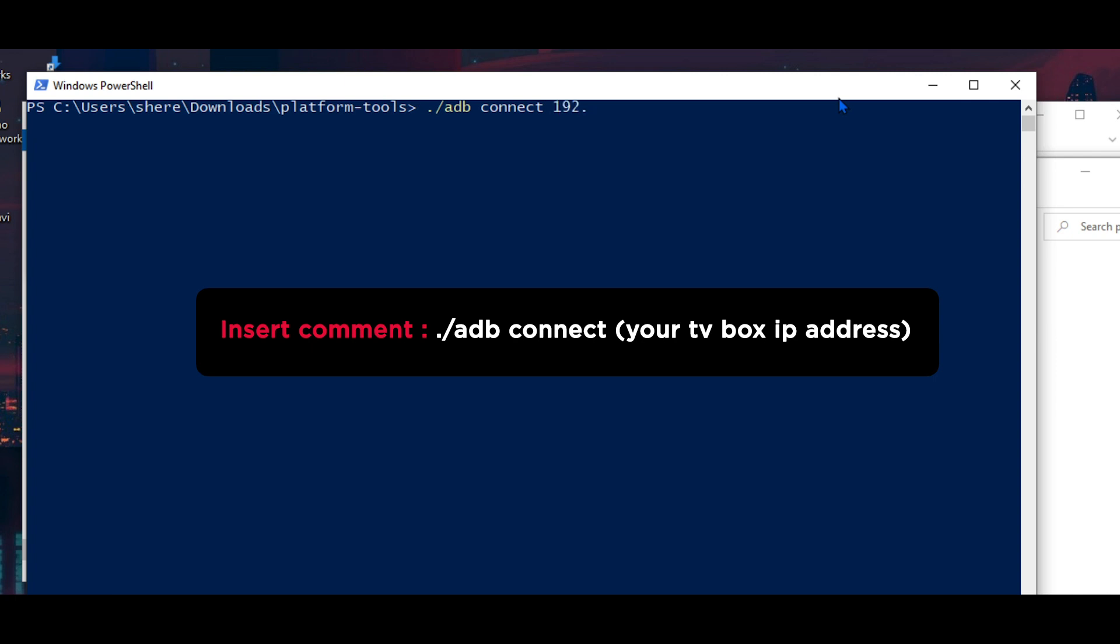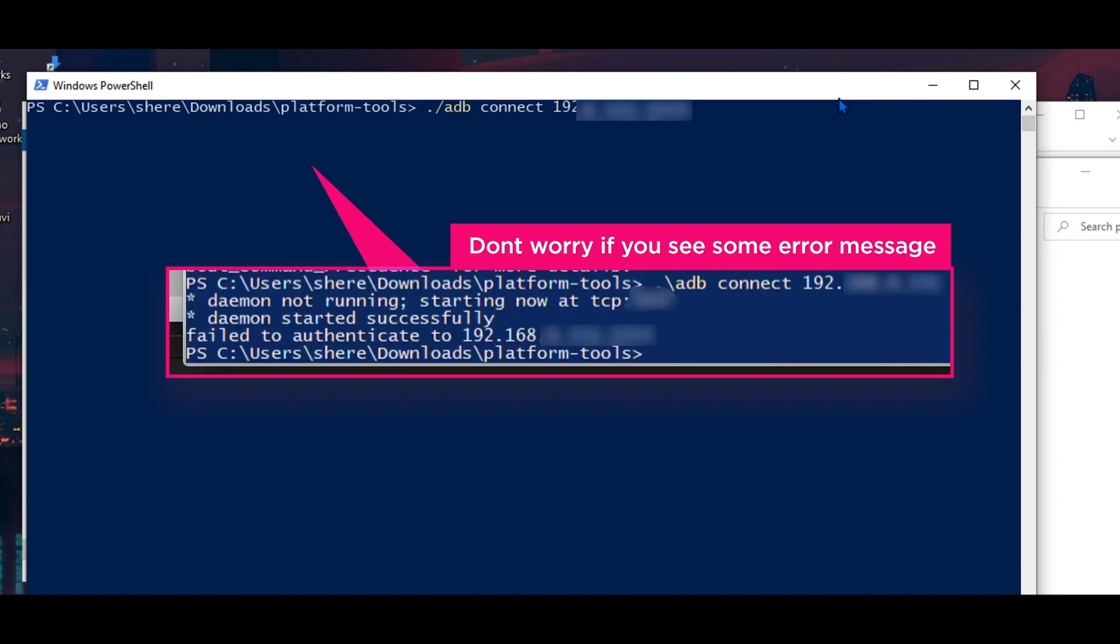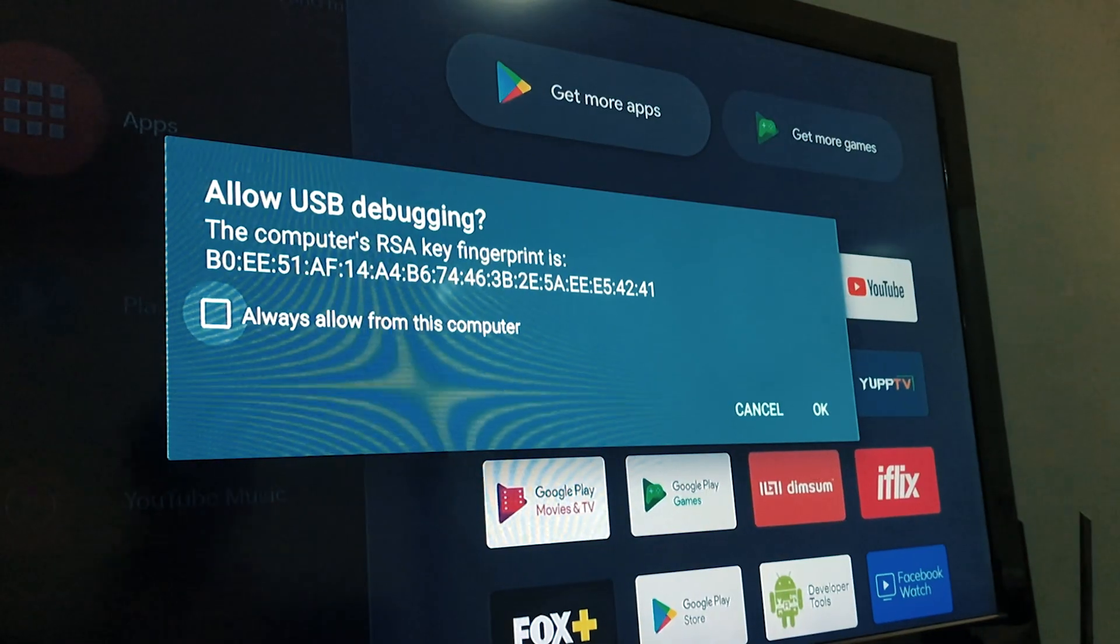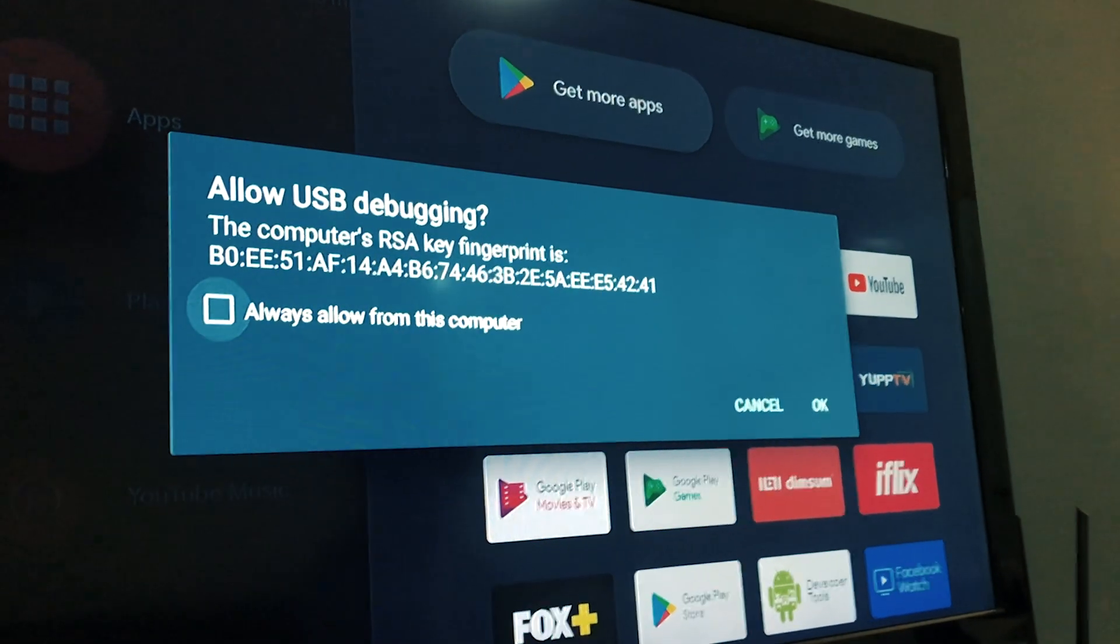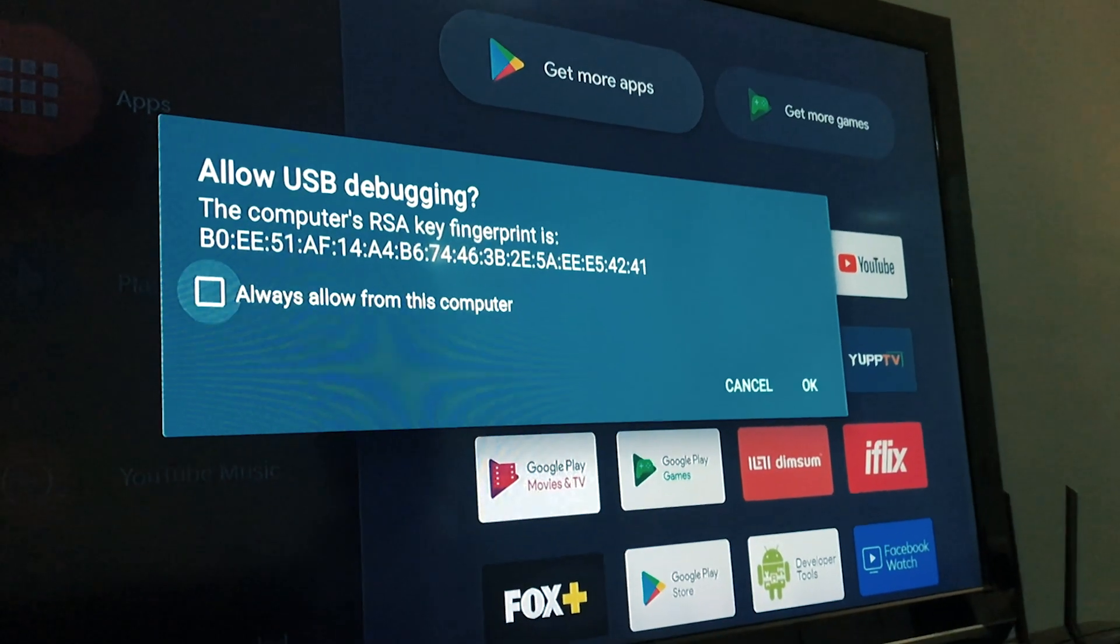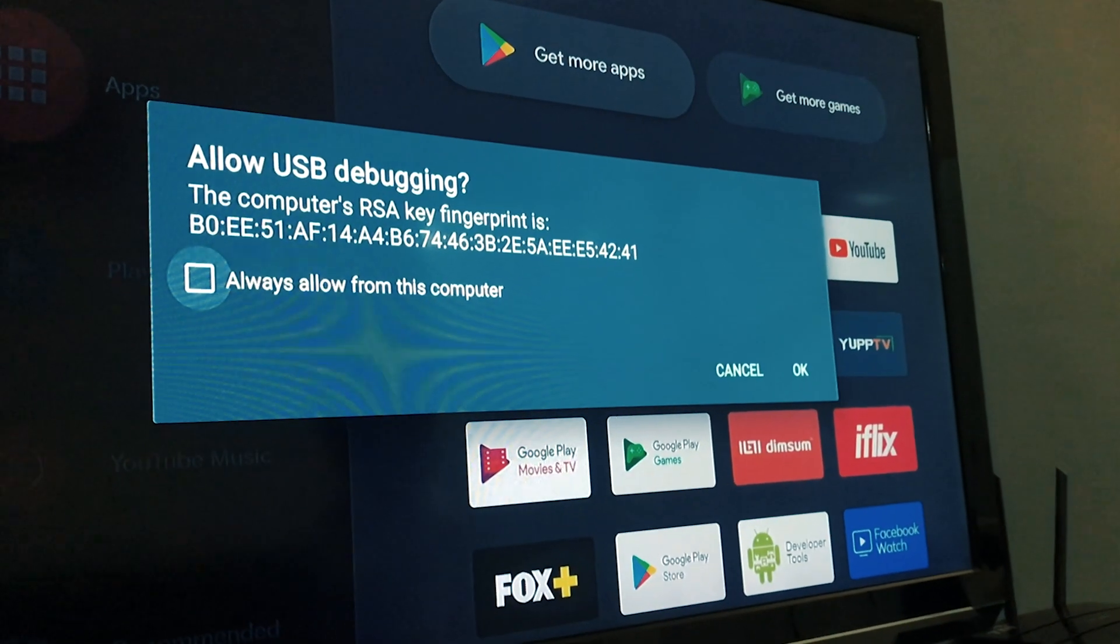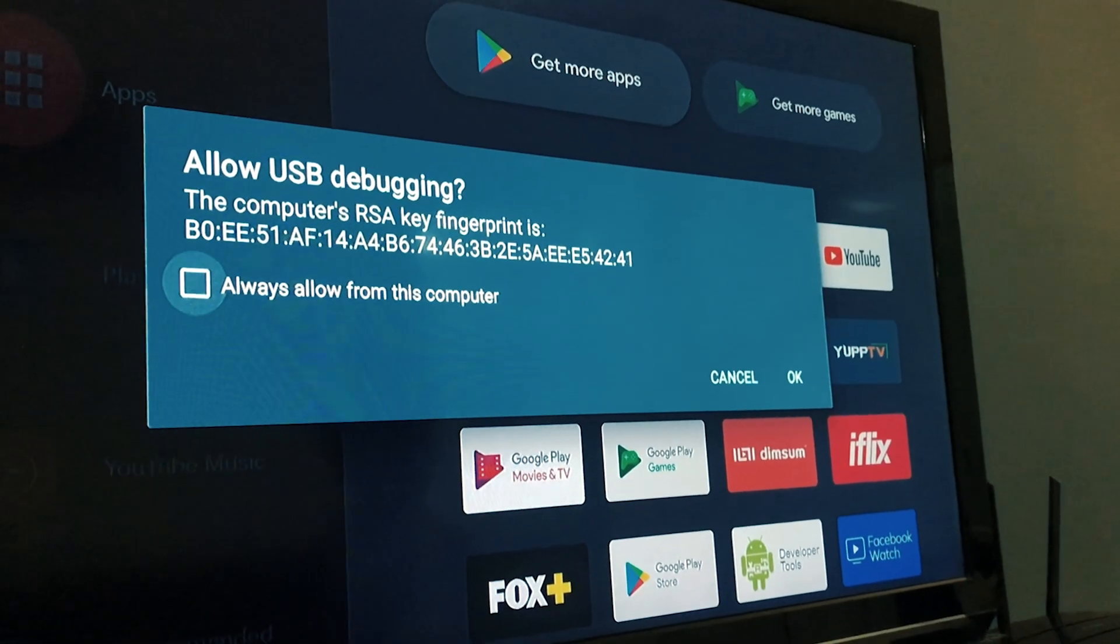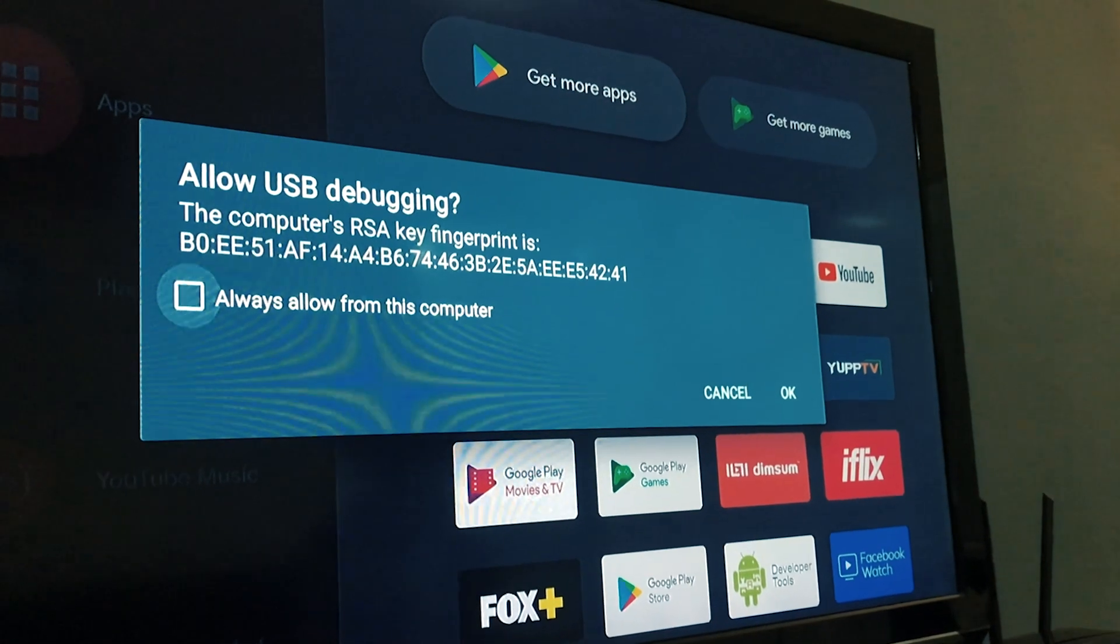So for you all that doing first time connection, you will have some error message or fail to connect. Don't worry, now go back to the TV screen. It will ask you to enable the USB debugging mode again. Just click OK.